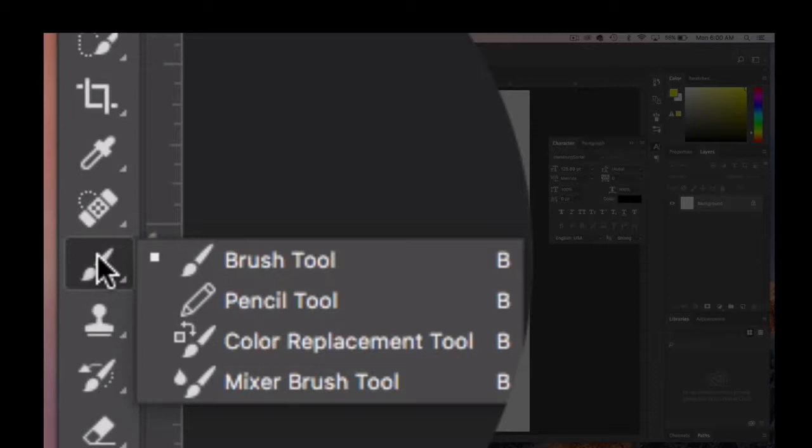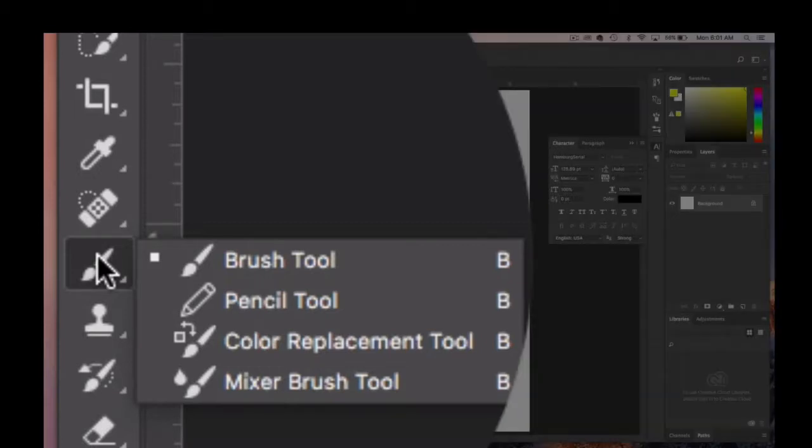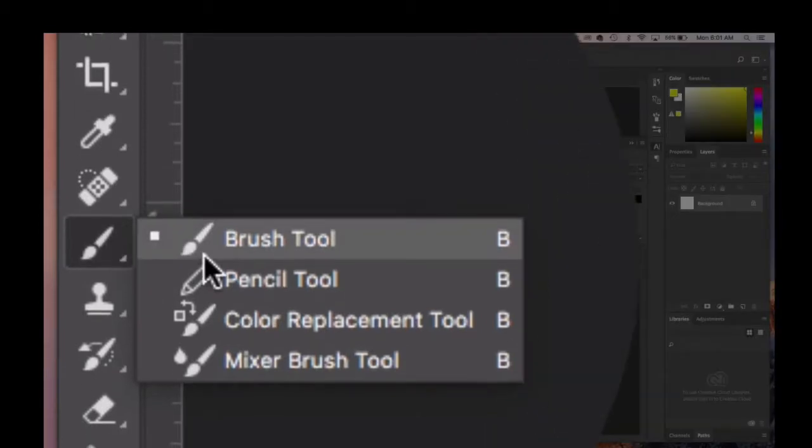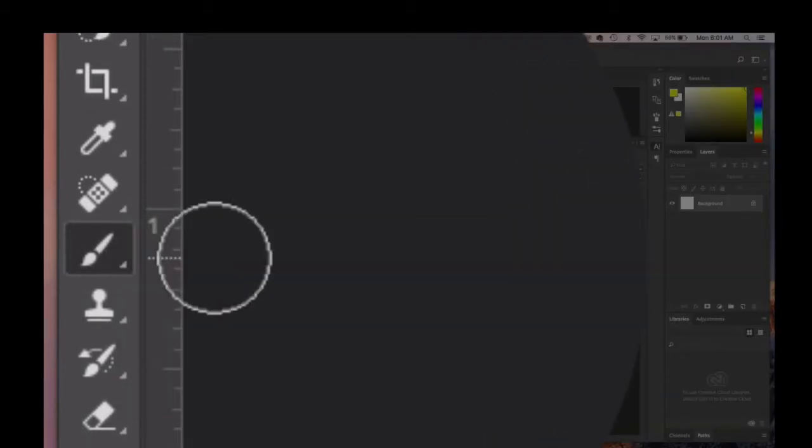You'll find the brush tool, the pencil tool, color replacement tool, and mixer brush tool. In this clip we're going to look and examine the brush tool.